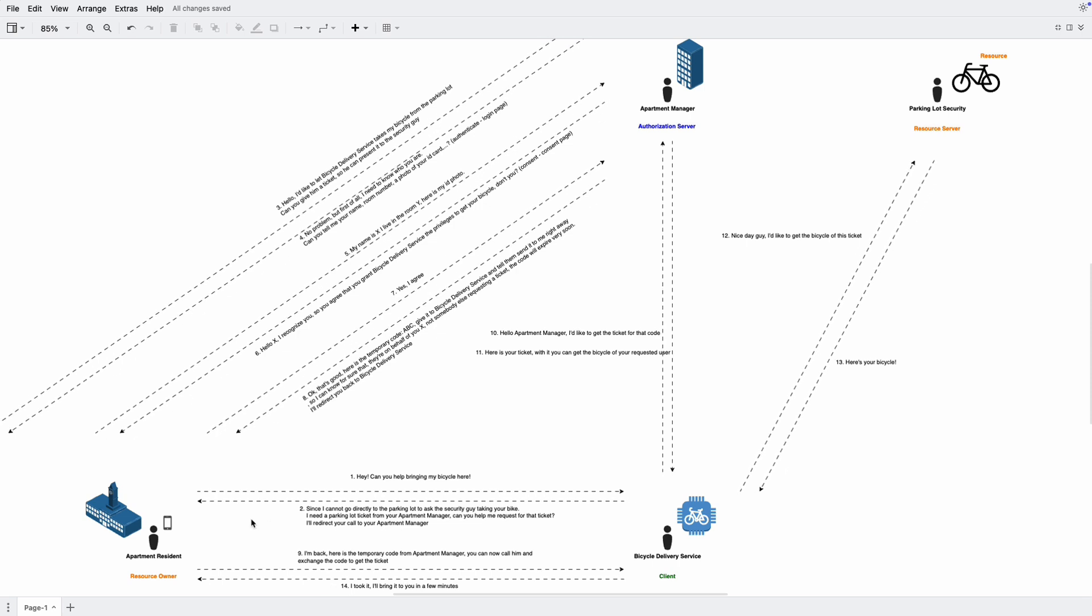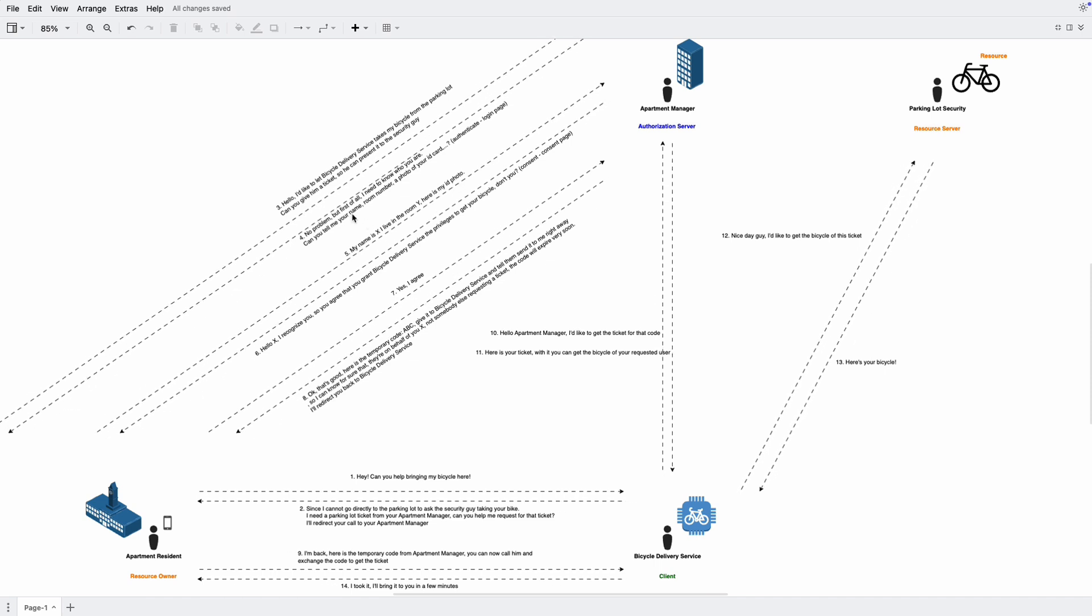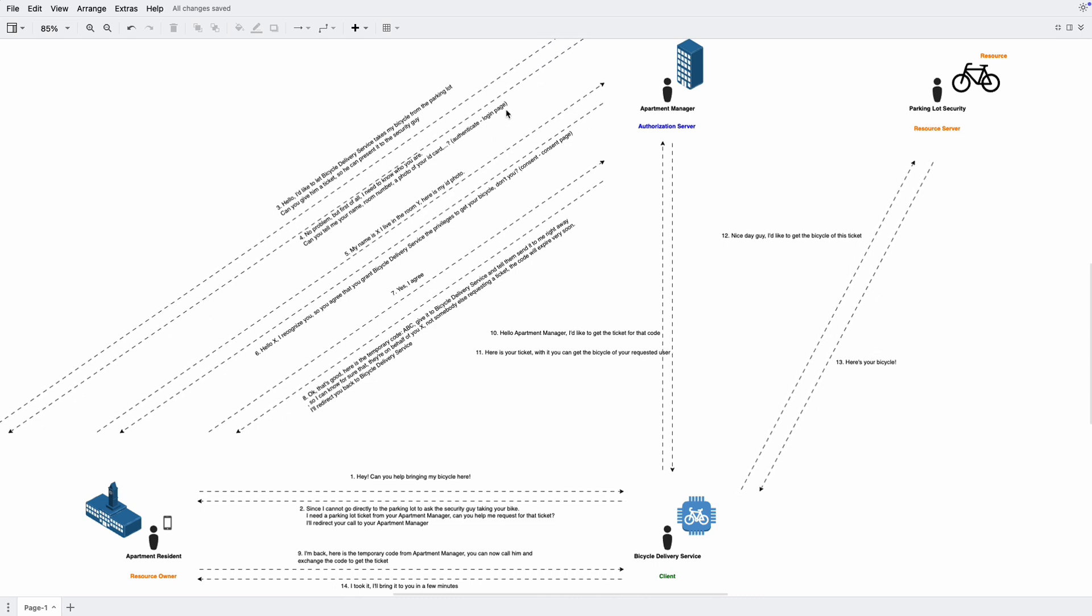So now the resident is redirected to the apartment manager. Hello, I'd like to let the bicycle delivery service take my bicycle from the parking lot. Can you give him a ticket so he can present it to the security guide? So the apartment manager will be no problem. But first of all, we need to know who you are. Can you tell me your name, your room number, a photo of your ID card, etc. So this is actually the authentication step, right? A login page. Here you need to provide your username and password, for example, and two-factor authentication if they require it.